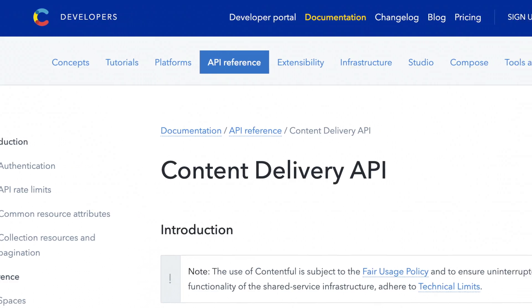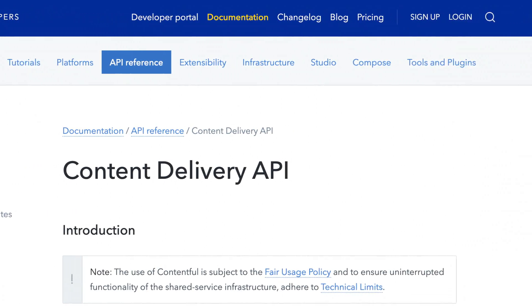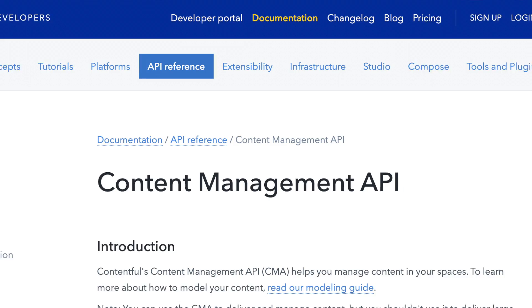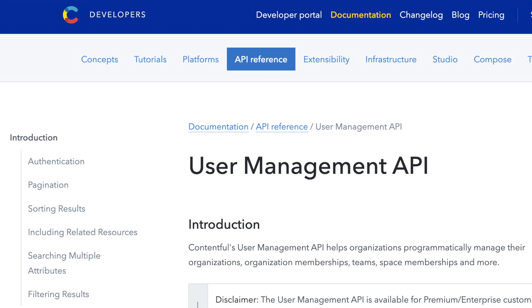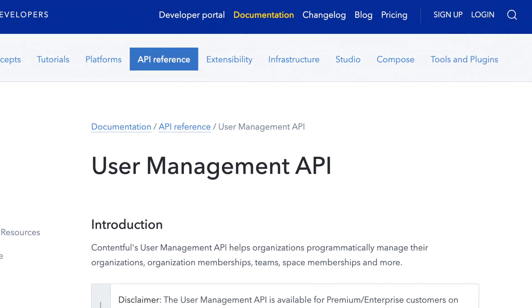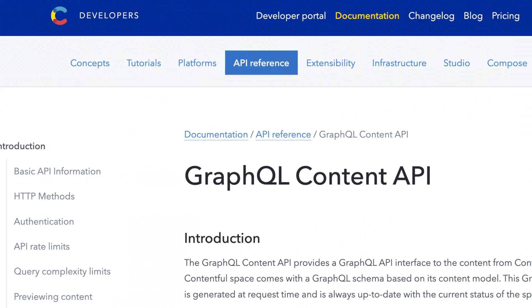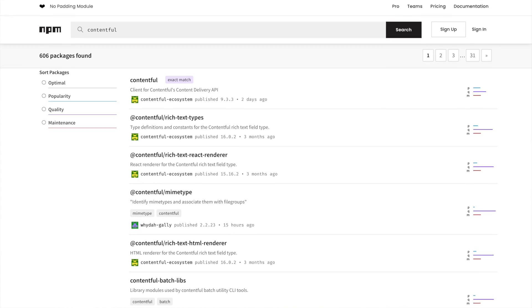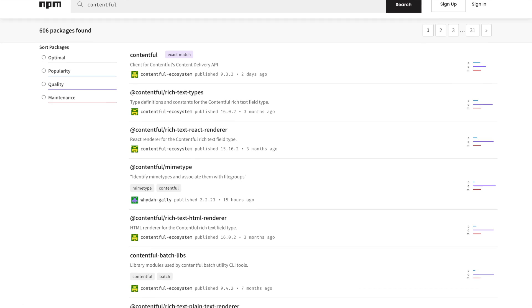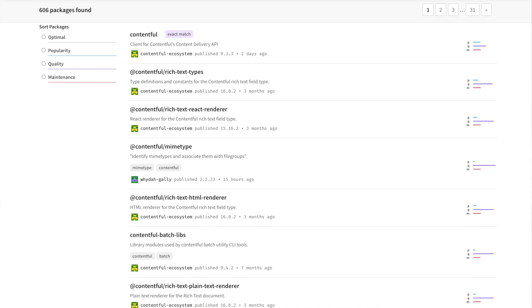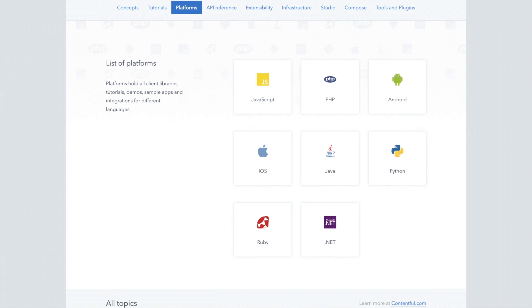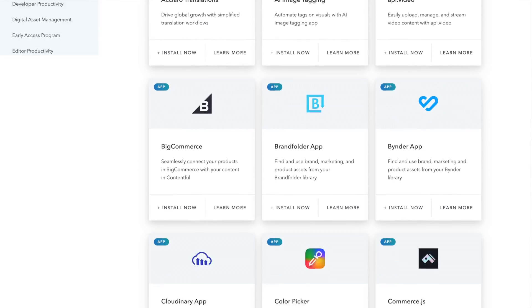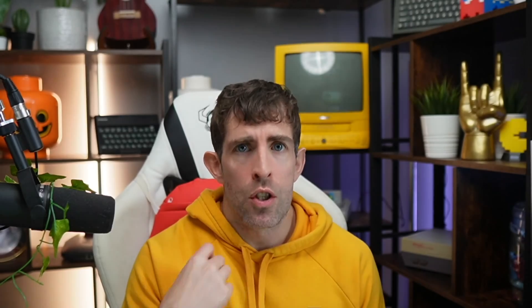you may have noticed quite quickly that you have a plethora of ways to access the data in the CMS. Out of the box, Contentful ships with a content delivery API, an administration API, a user management API, a GraphQL layer, four officially supported NPM packages, eight SDKs, as well as a handy few marketplace apps.